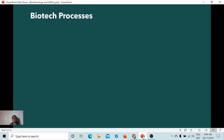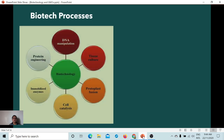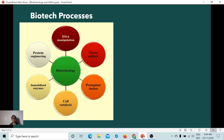Now we go to the different biotic processes. We have tissue culture, protoplast fusion, cell catalysis, immobilized enzymes, and protein engineering. These are processes we will not focus on. We will focus on DNA manipulation because this is the latest and is currently trending in the community today.